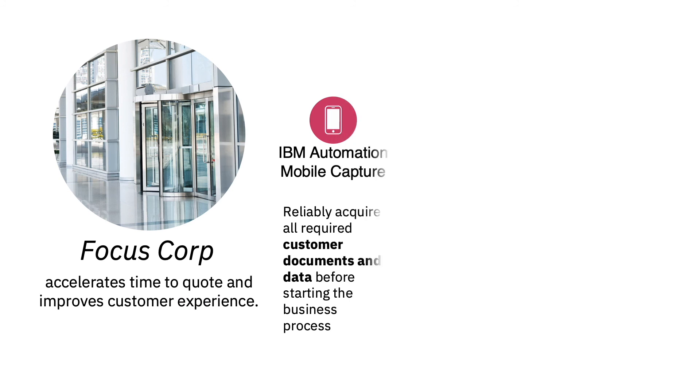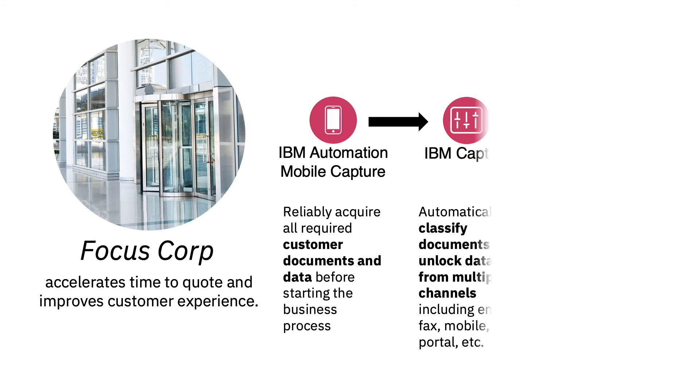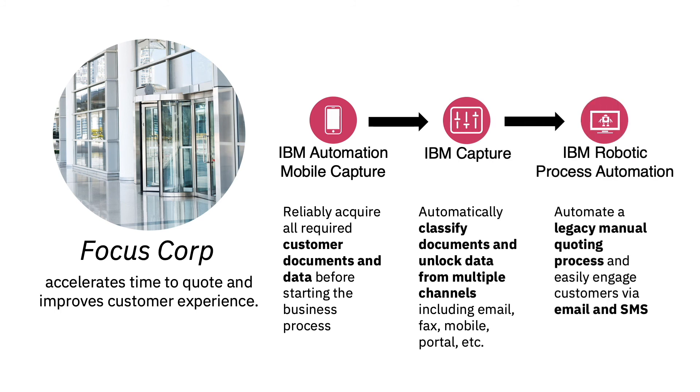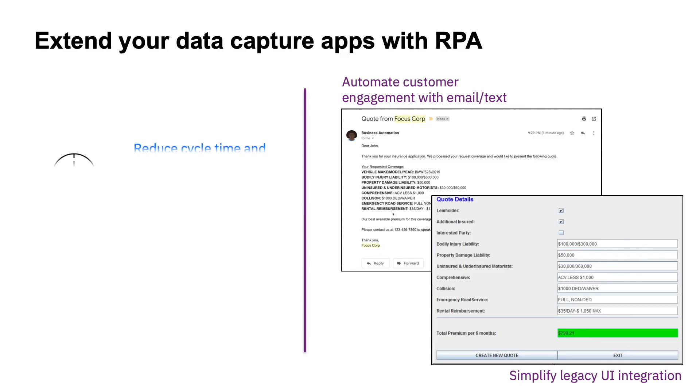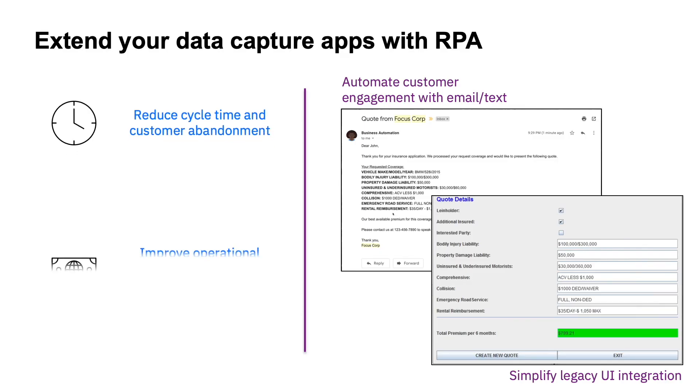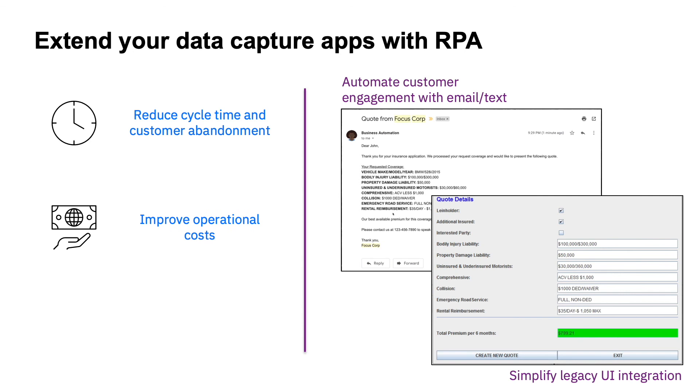In summary, Focus Corp uses three capabilities of the Cloud Pack for Automation: IBM Automation Mobile Capture, to acquire and validate all documents directly in the customer's hands; IBM Capture, to classify documents from multiple channels at scale; and IBM Robotic Process Automation for file handling, legacy app UI integration, and client communication. Could your business use a reduction in cycle time, customer abandonment, and operational costs? It's time to add RPA to your data capture applications.